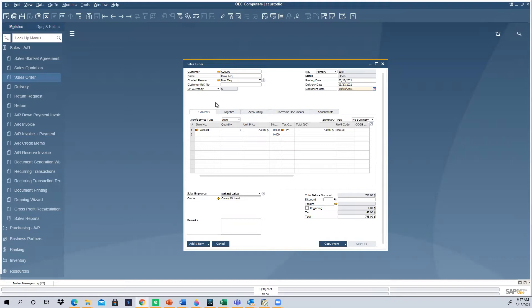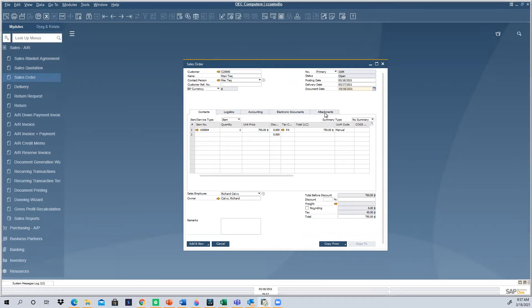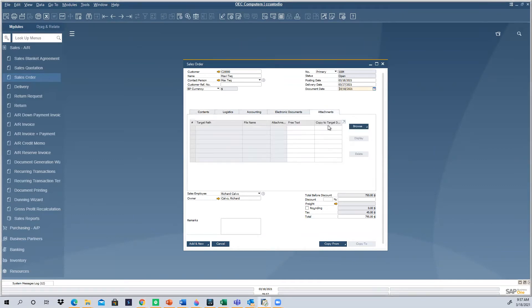As you know, in SAP Business One, whenever you see a tab with the name attachments, it means that you can attach files to the document you're working with.